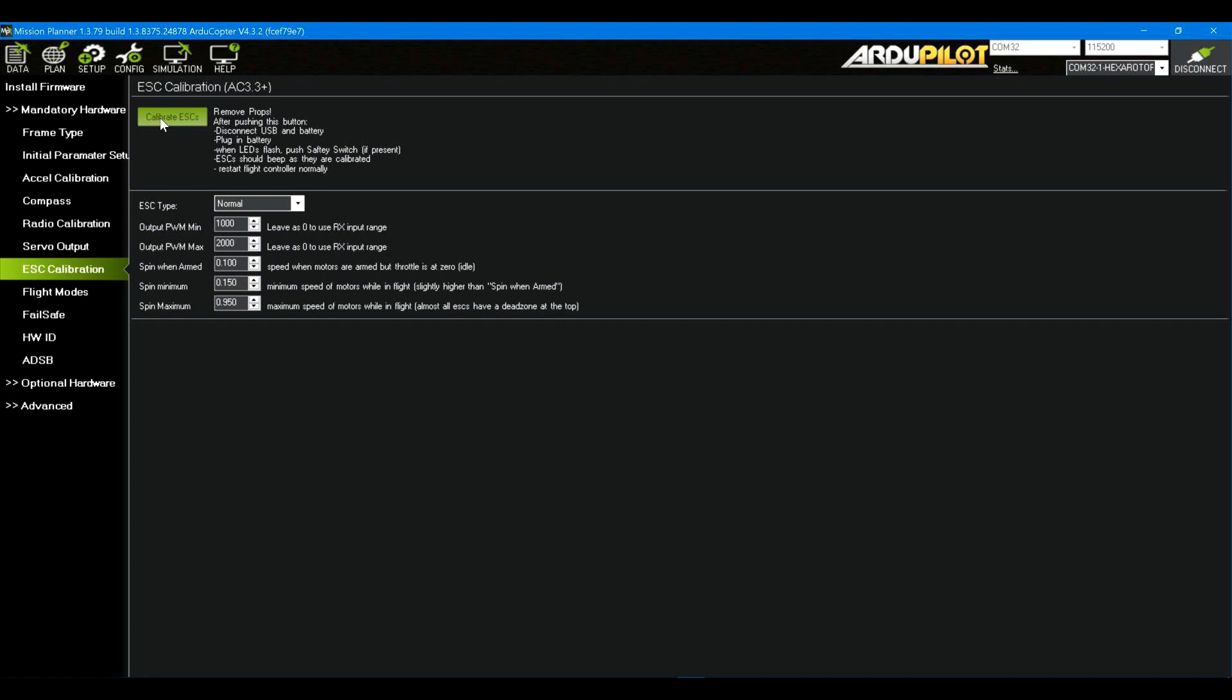When I click calibrate ESCs right here, ArduCopter does a bunch of things. It sets up the flight controller so that the next time it boots up, it'll boot up in a mode that allows complete pass-through of the throttle signal to all the motors and just sets it up to calibrate ESCs the way the ESCs, most of them, want to be calibrated.